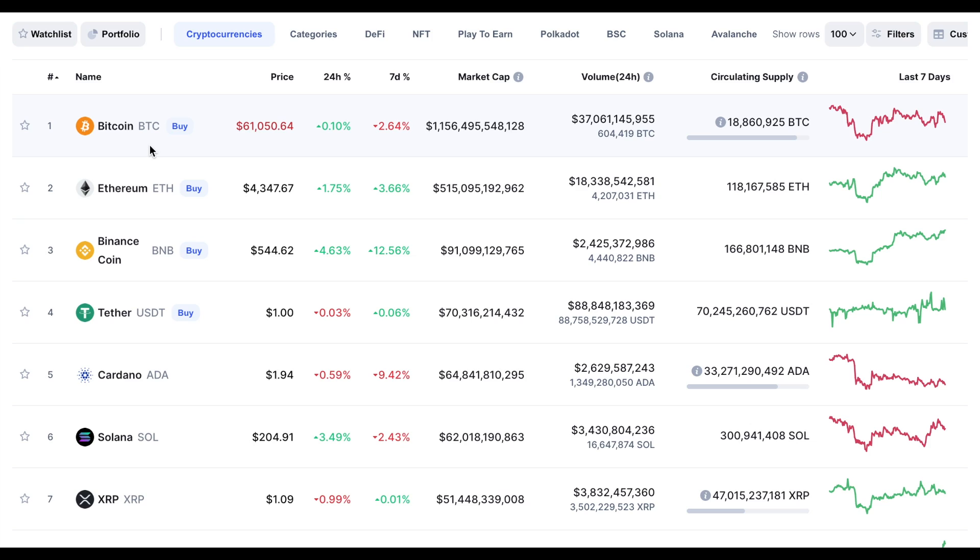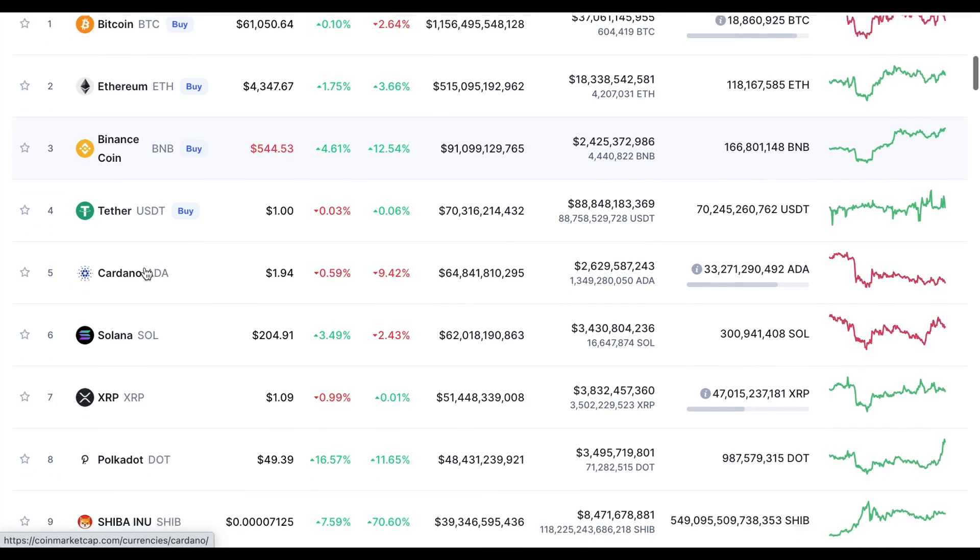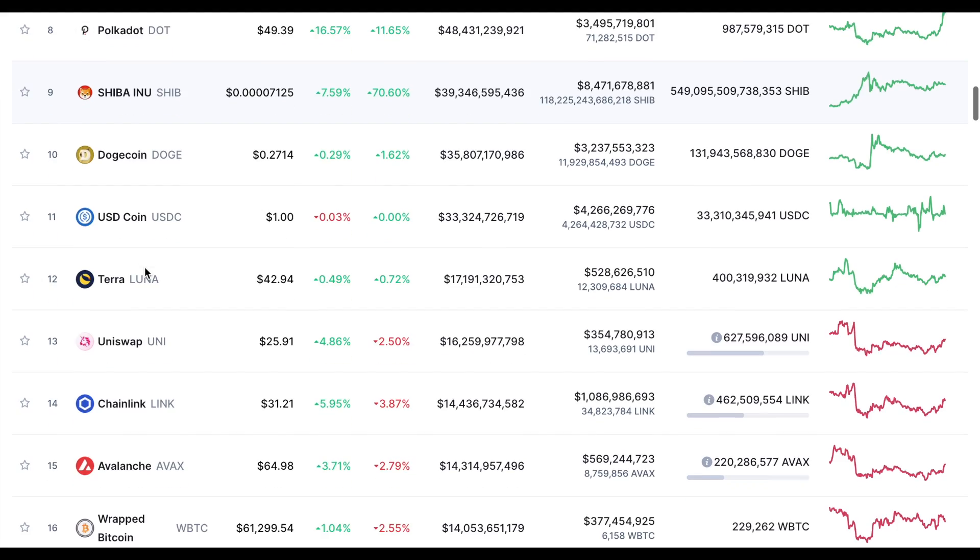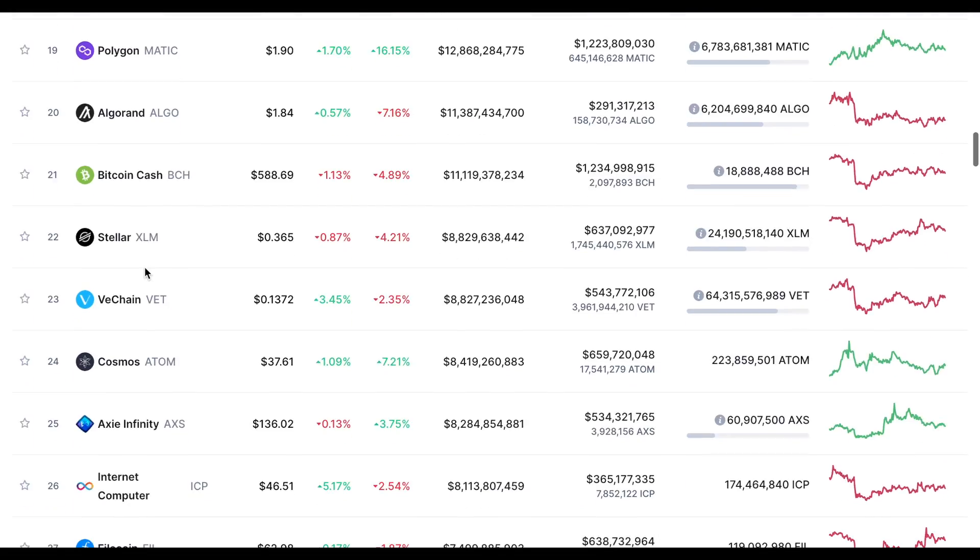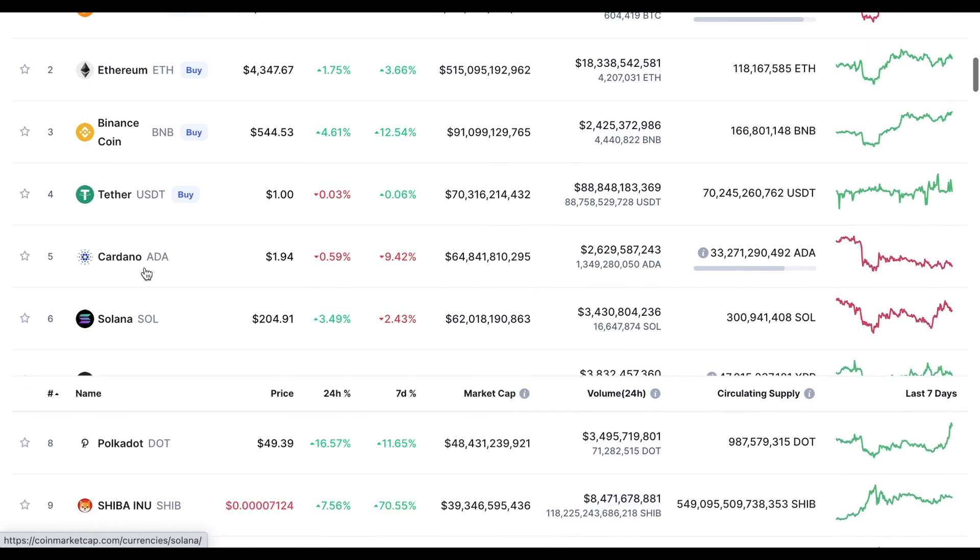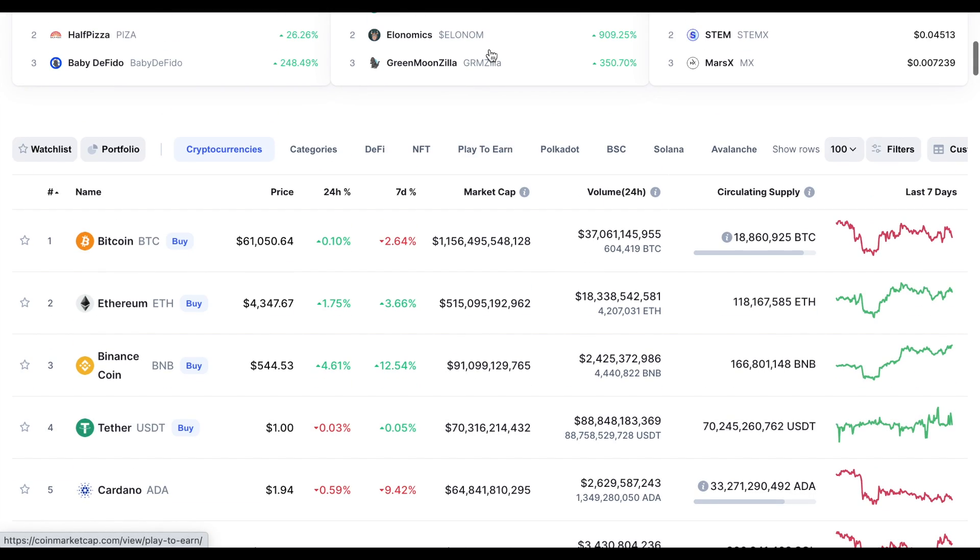So we would be able to pull any cryptocurrency price from this entire list and this is a huge list so this is a great way to get live crypto prices into Google Sheets.